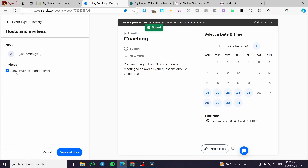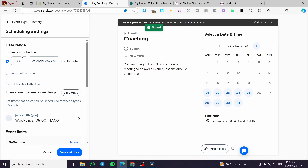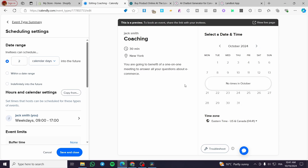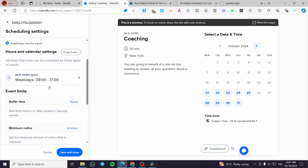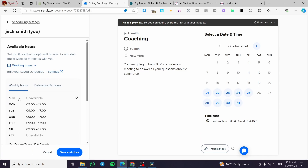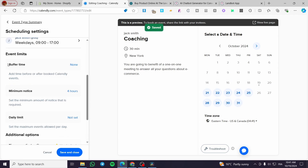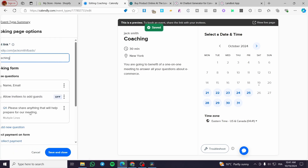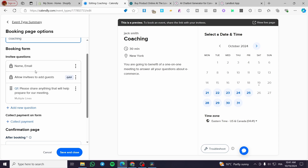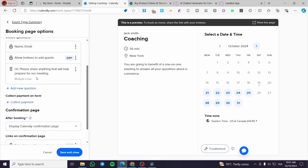Next, configure the host and invitee settings. You can allow or disallow the invitee to add guests. For scheduling, you can set availability to 60 calendar days into the future or a specific date range. You can also set up weekly hours, day-specific hours, working hours, buffer time, minimum notice, and daily limits. Finally, set the booking page options: you can require the invitee's name, email, and add custom questions.